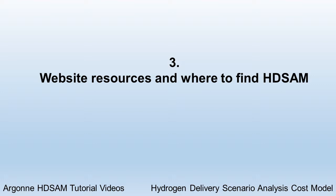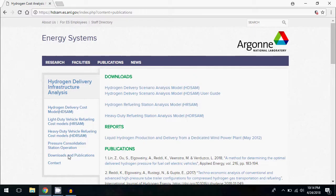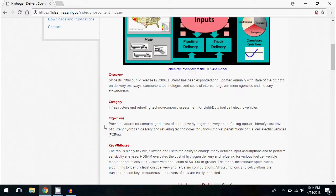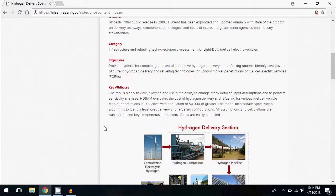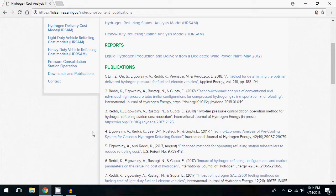The hydrogen models are available for download from the Argonne National Laboratory website. Much of what I've presented in this video can be found there, where you'll find a page on each model with information about their attributes, assumptions and data sources, and more. You can also download a user guide for the HD-SAM model, and the publications underpinning the models are listed and hyperlinked for user review.